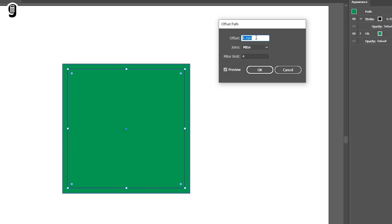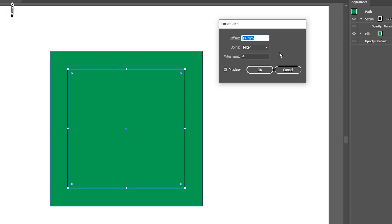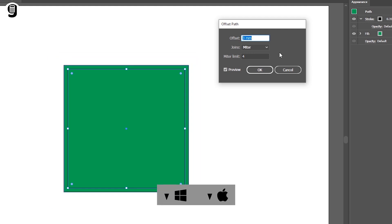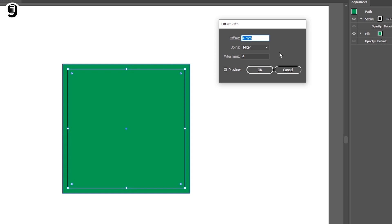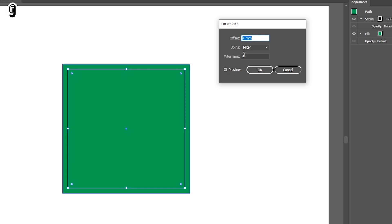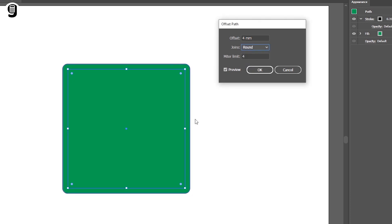Here is a tip: you can highlight the value and press the up arrow key on the keyboard to increase the value, or press the down arrow key to decrease it. Also, when the offset value goes to a minus value, the offset path moves to the inside of the selected object — so we can create inside offset paths like this. Let's keep this value at 4mm for now. The second option in this window is Joins, which means how the corners of the offset path are created. There are three options: Miter, Round, and Bevel. Miter means sharp edges like in this current object. If we change to Round, all corners become round. If we change to Bevel, all corners become flat.